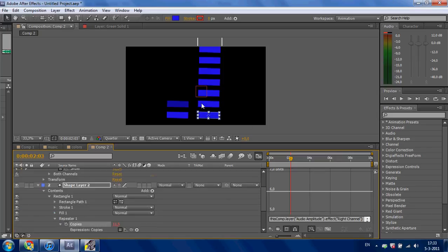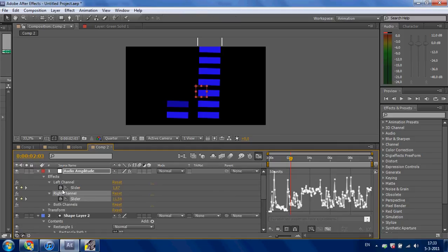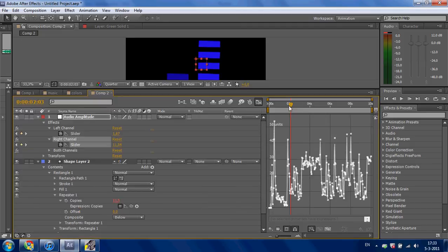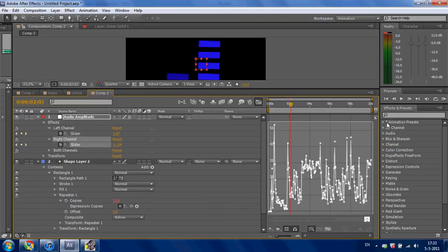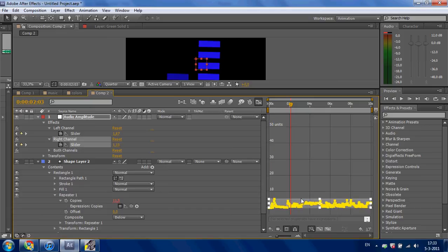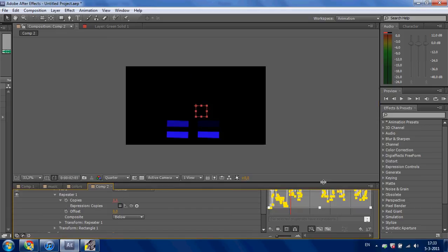The right channel also makes too many squares. Select the right channel and go to the graph editor. Select all the points and drag them back again to about 6.